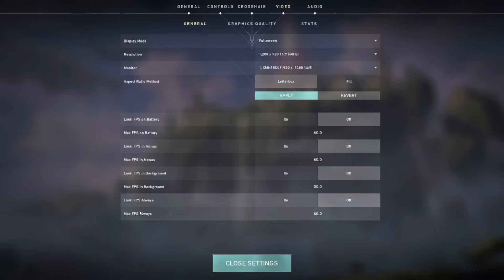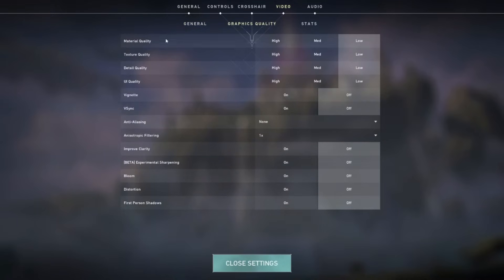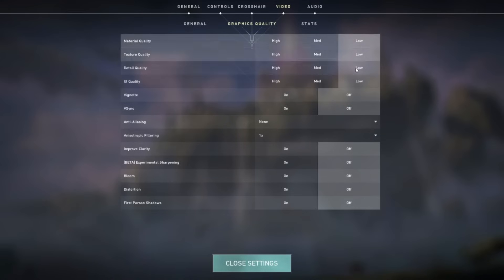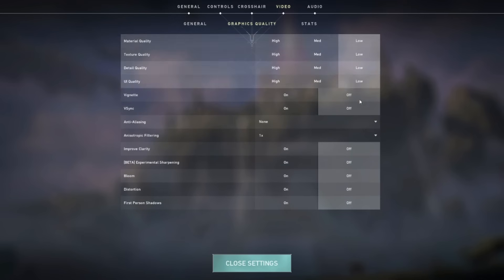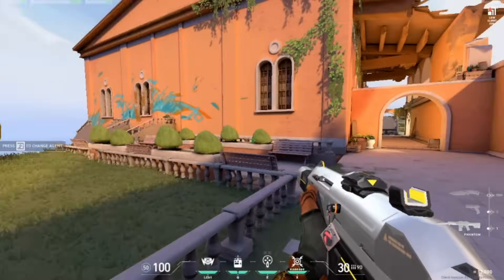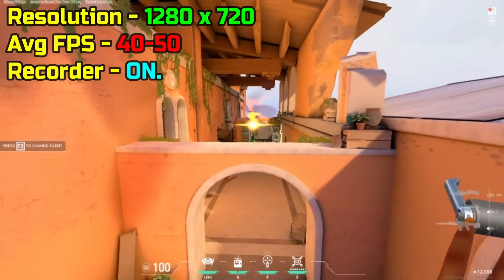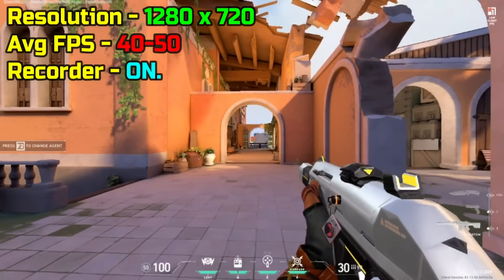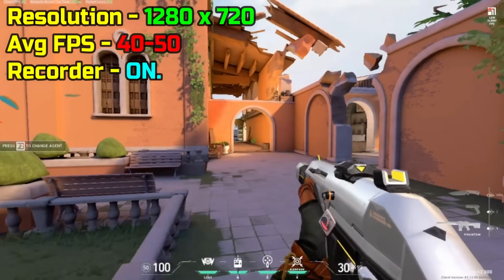After that, disable all of the FPS limit options, because we want to have the highest FPS possible. Under graphics quality, set all graphics options to the lowest and disable anti-aliasing and other unnecessary settings — just copy everything shown here. After lowering the graphics and the resolution, I am getting around 40-50 FPS with OBS running in the background. This is playable, but we definitely want more FPS.